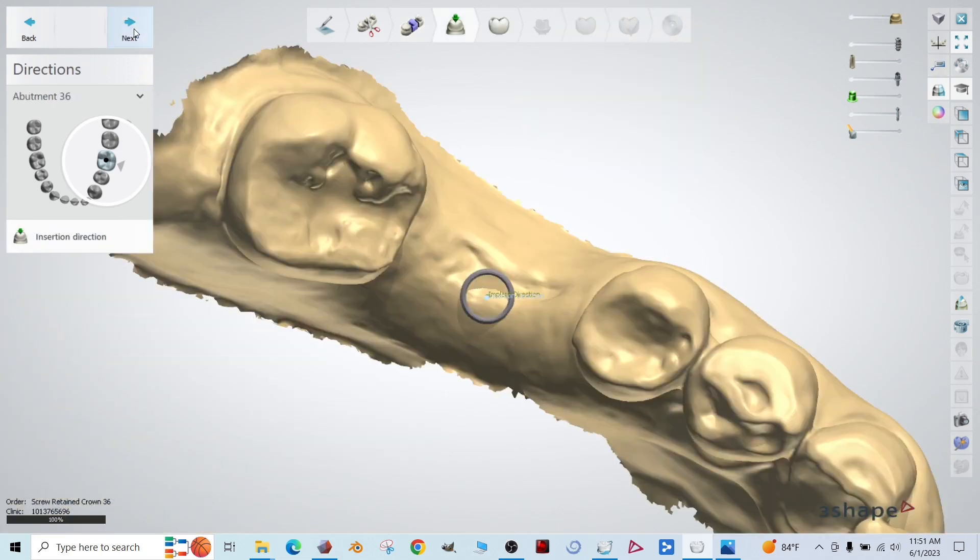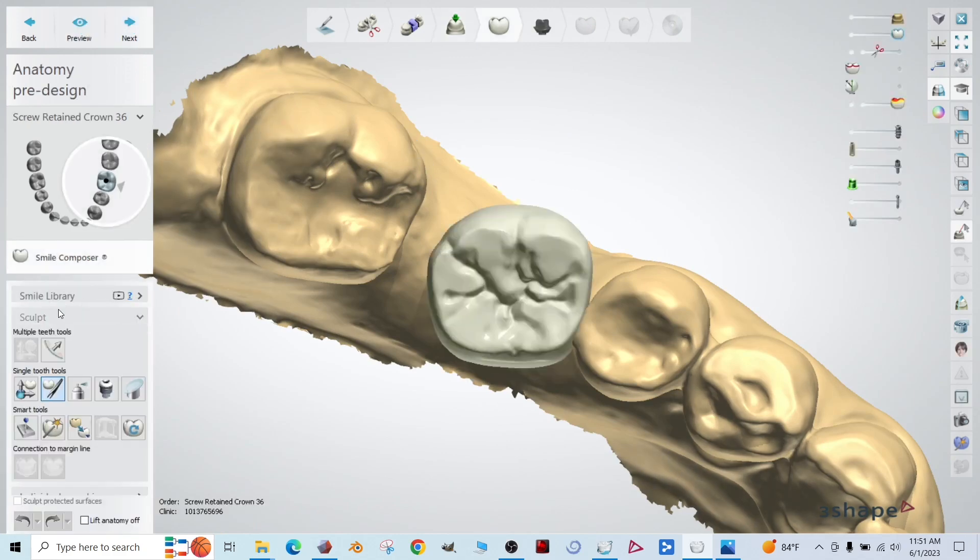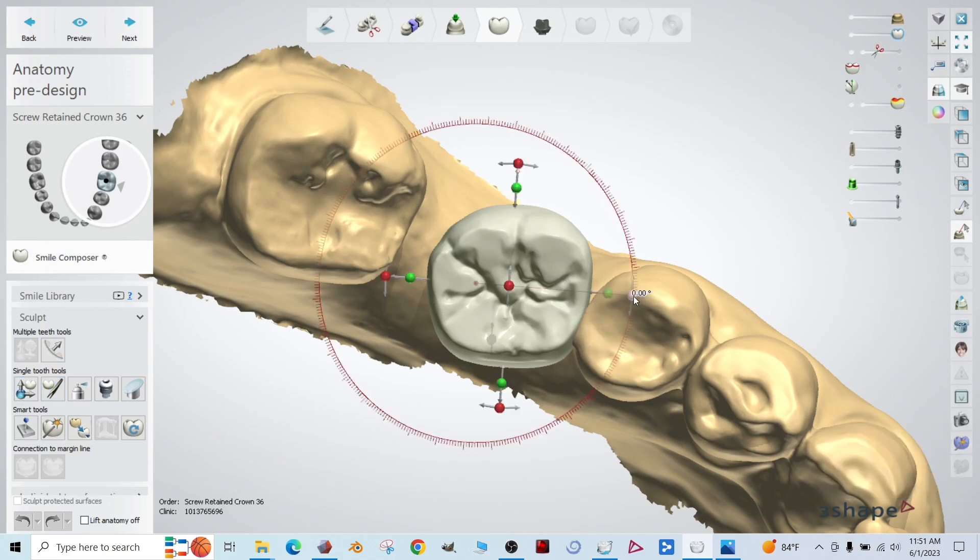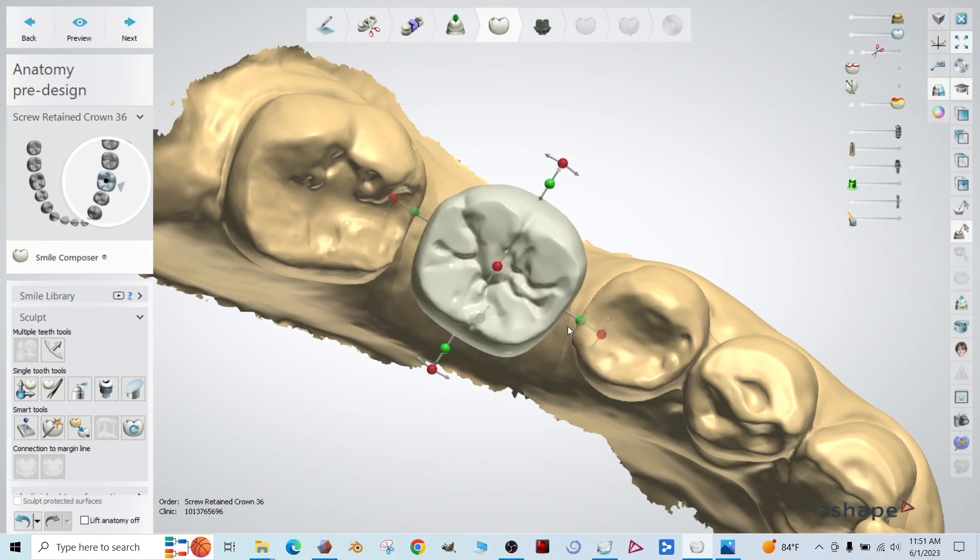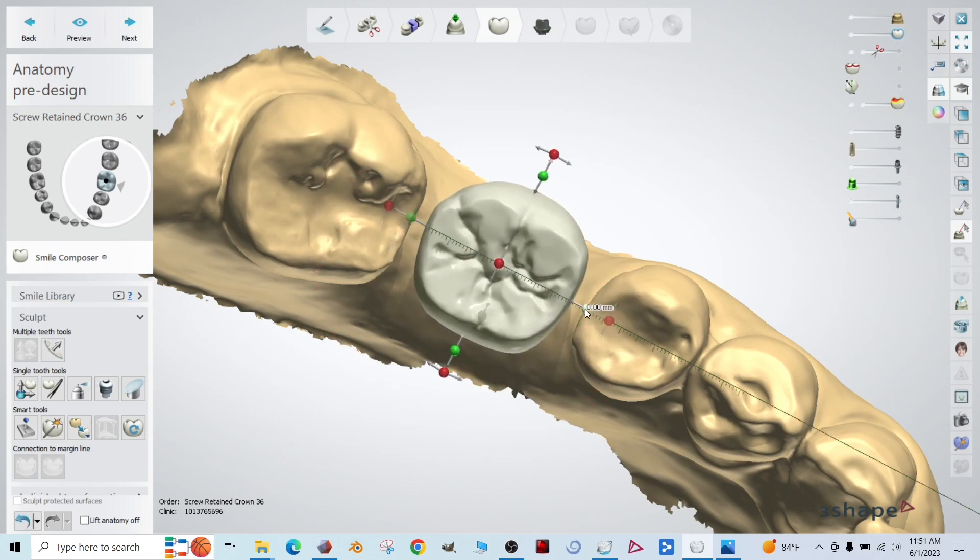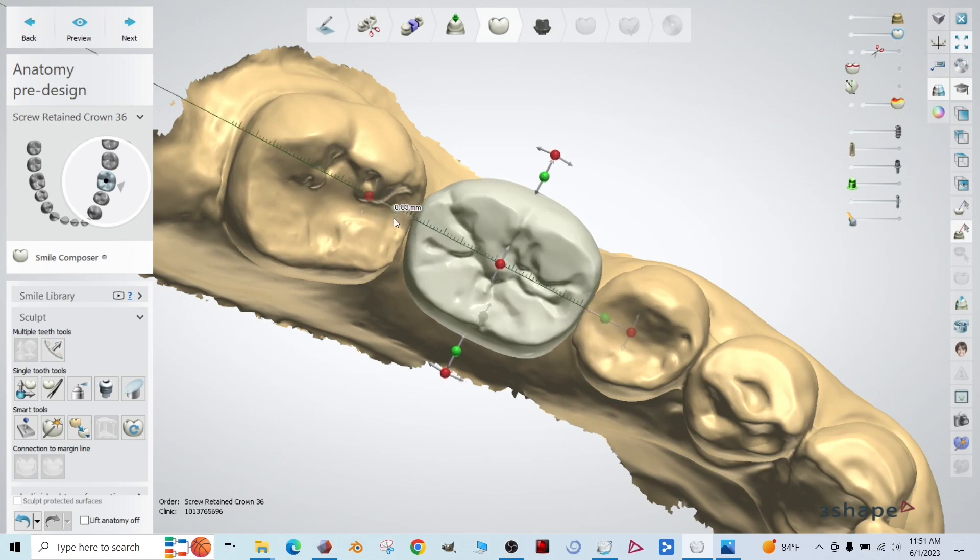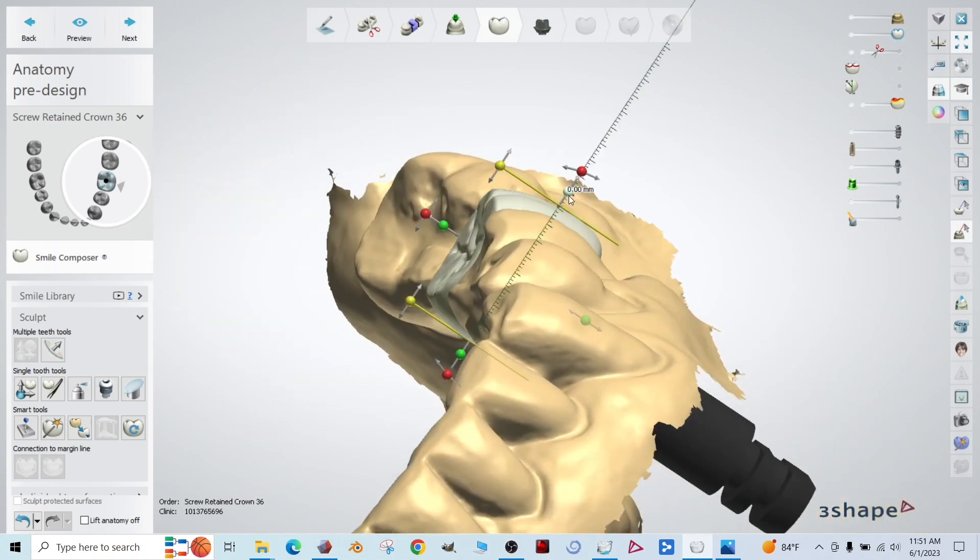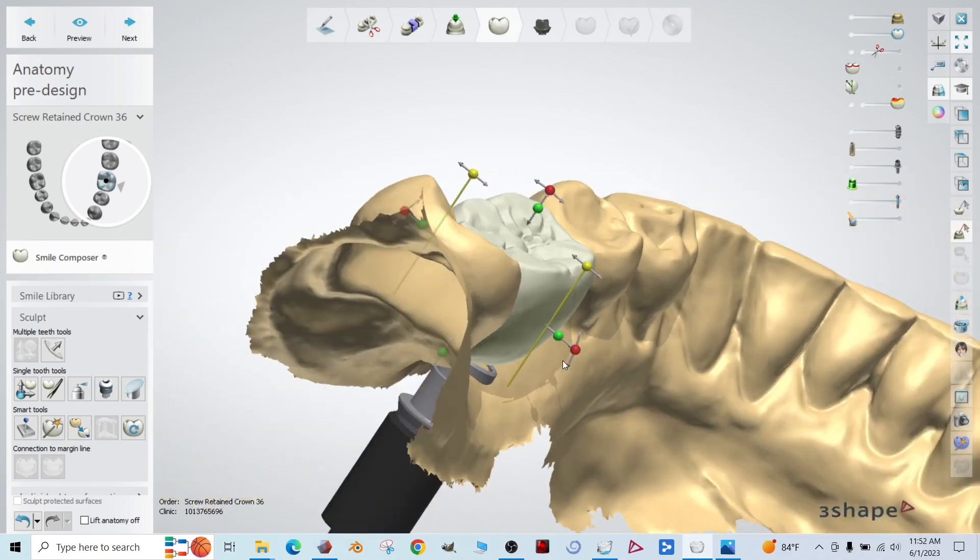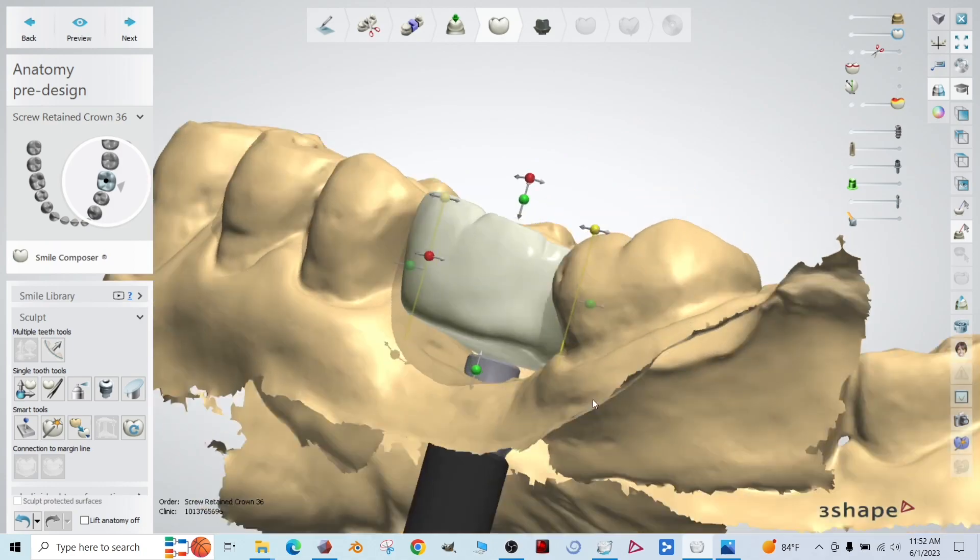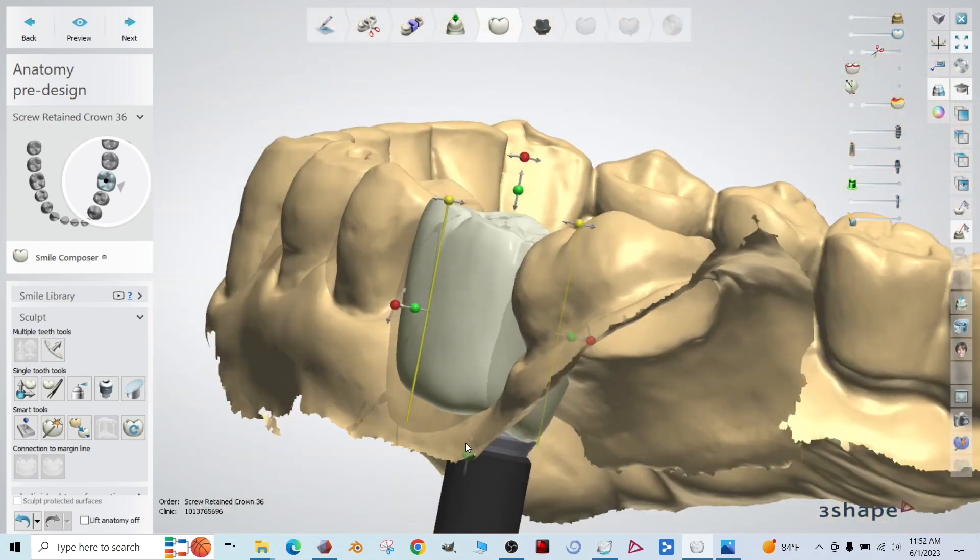All right. So this is all based on that virtual plan. There's our implant and then there's our tie base. Click next. And click next.